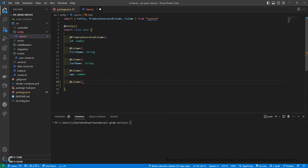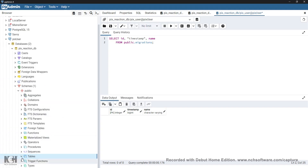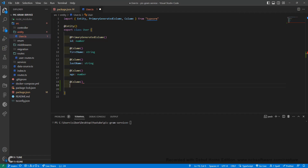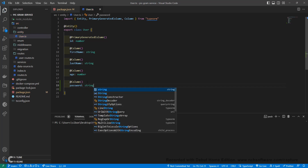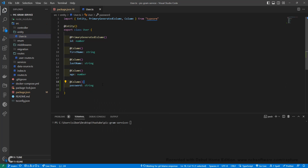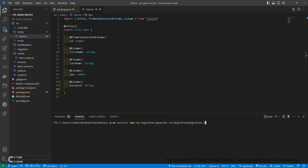Now let's start making some changes. What you'll need to do is go to your actual database and drop all your tables to start fresh. We'll add a field for our actual password — and that's all we need here.